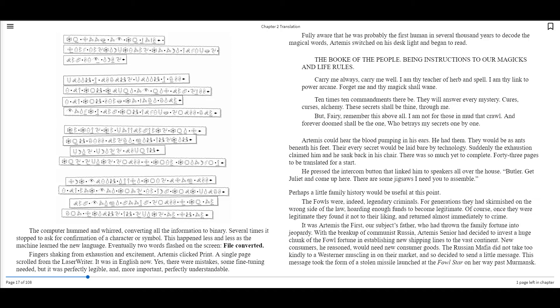Artemis could hear the blood pumping in his ears. He had them. They would be as ants beneath his feet. Their every secret would be laid bare by technology. Suddenly, the exhaustion claimed him, and he sank back in his chair. There was so much yet to complete. Forty-three pages to be translated for a start. He pressed the intercom button that linked him to speakers all over the house. Butler, get Julia and come up here. There are some jigsaws I need you to assemble.